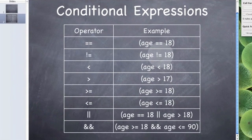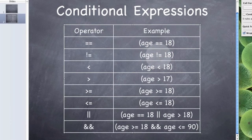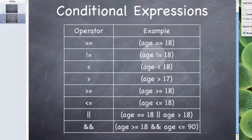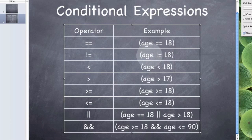The other ones we can use is this exclamation mark equals which makes sure that the value on the left and the value on the right are not the same. So here it is asking is age not 18. If age is 18 this is false, if age is not 18 this is true.